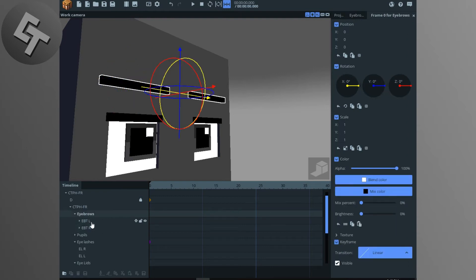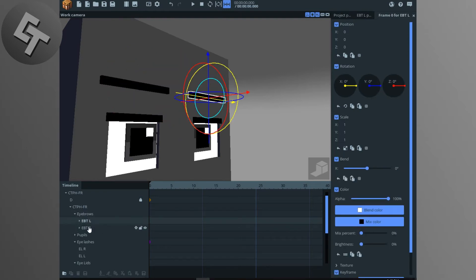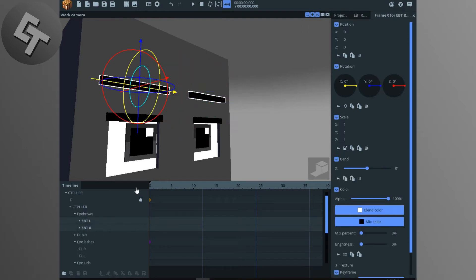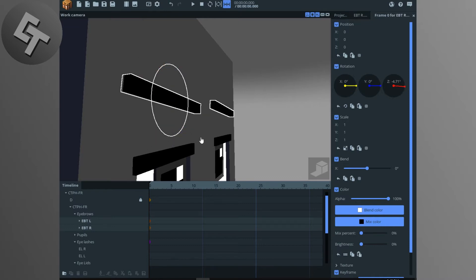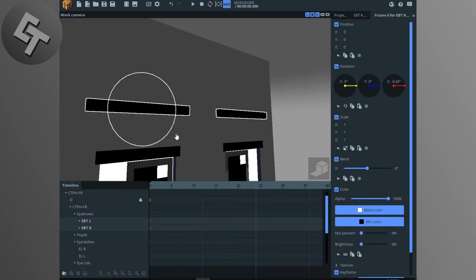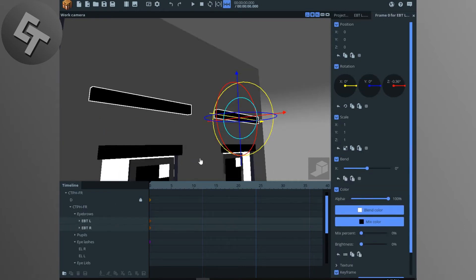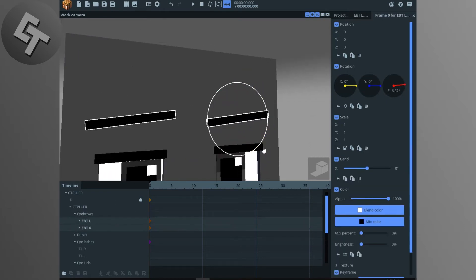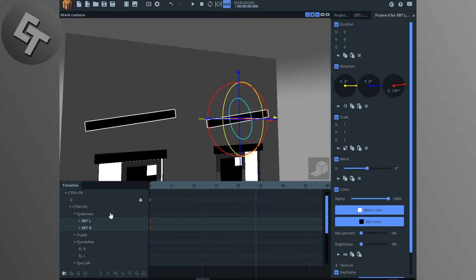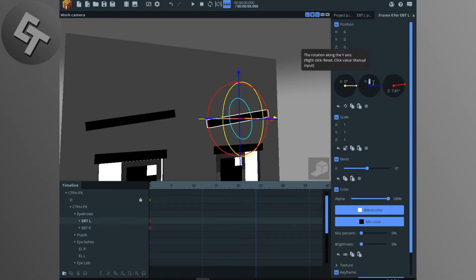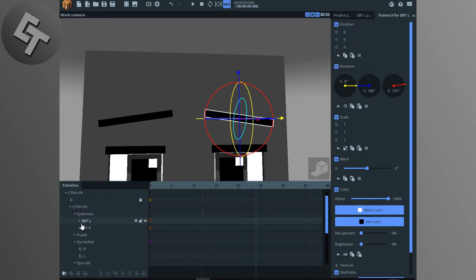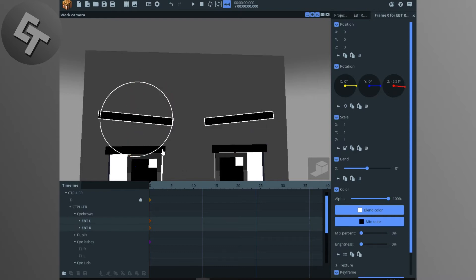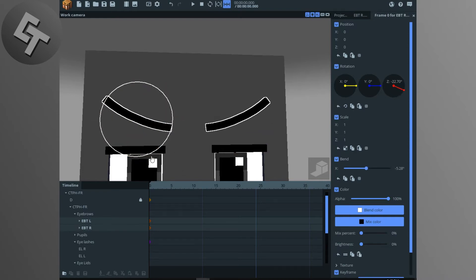To bend the eyebrows, just click, hold Shift, and click the right and left eyebrows. You can move, rotate, or manually rotate them. If you want to mirror one, just rotate it 180 degrees — something like that — and bend it. That's how you use the eyebrows.